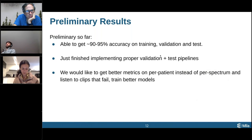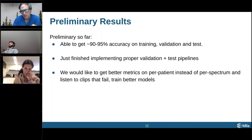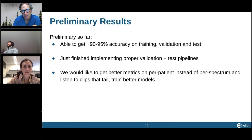We just recently finished putting proper evaluation for the validation and test pipelines. Now we're at a point where we need to both improve our models and get better metrics to understand on a per-patient and per-spectrum level what's happening. When are our models failing? Are they failing because those voice recordings are very hard, or are they failing because there's something we're failing to capture? We're still figuring out that 5 to 10 percent of the time it's misclassifying gender.